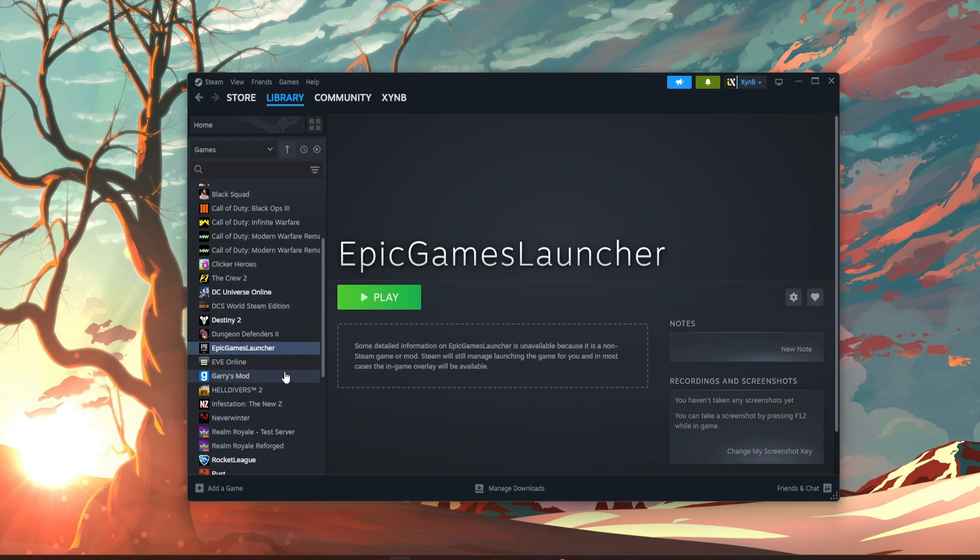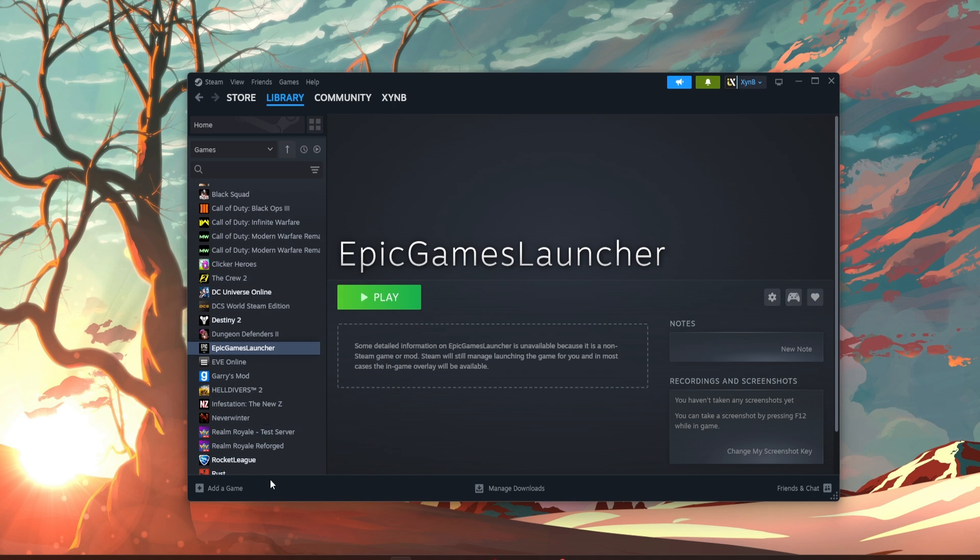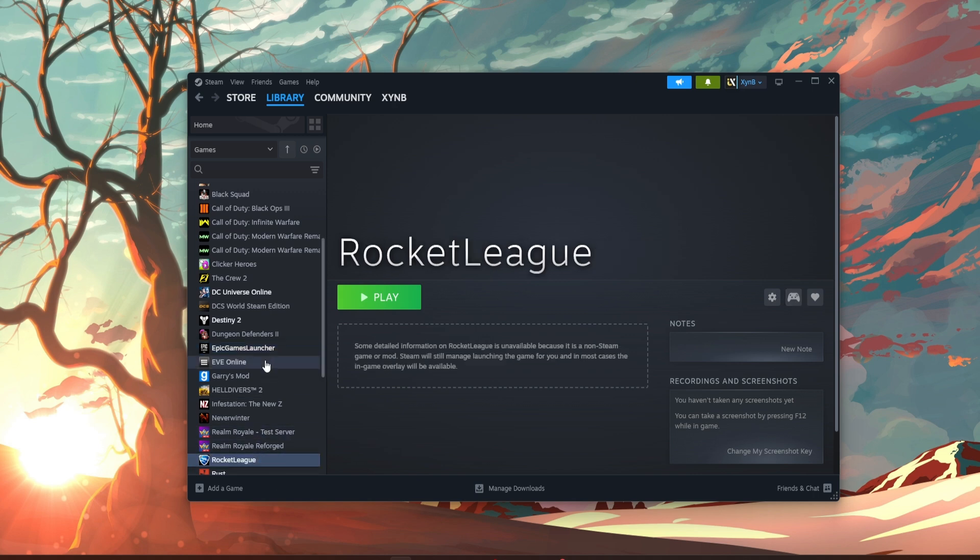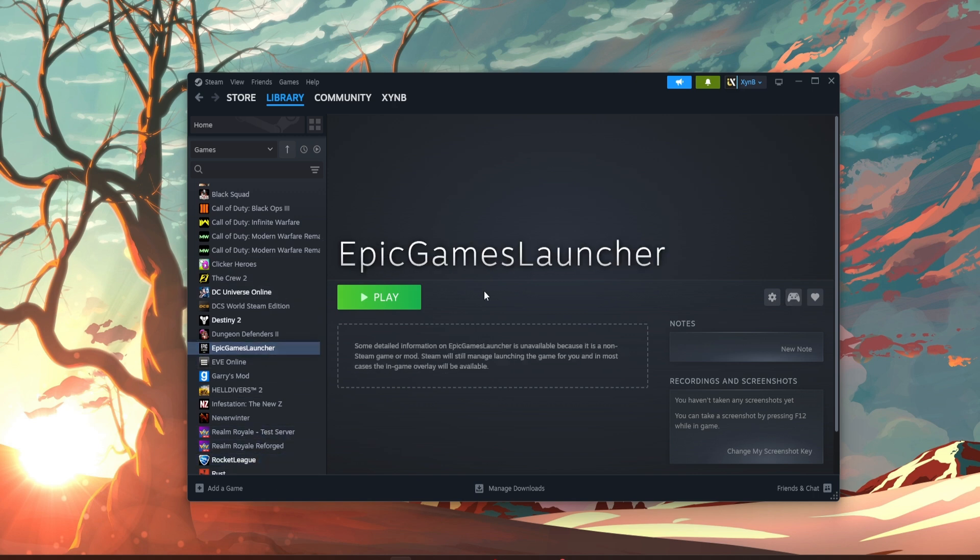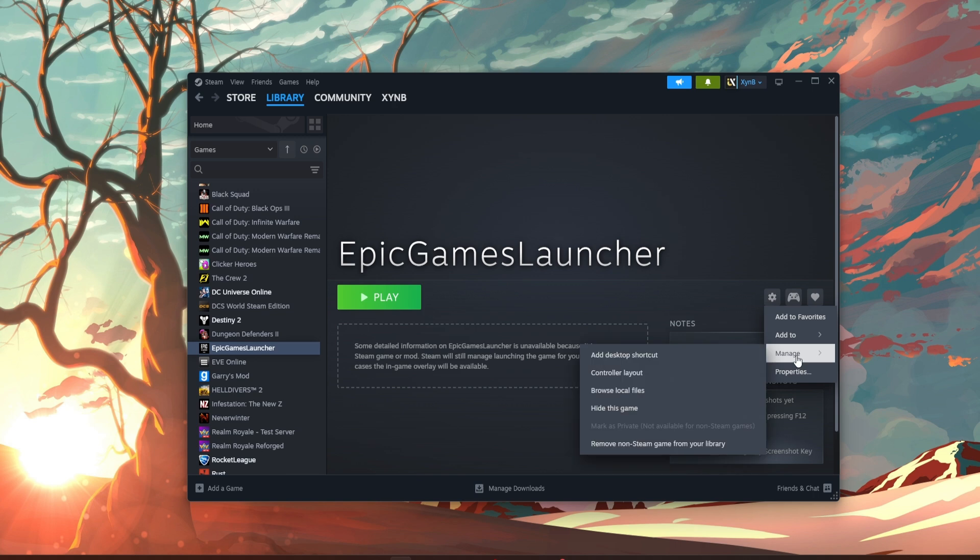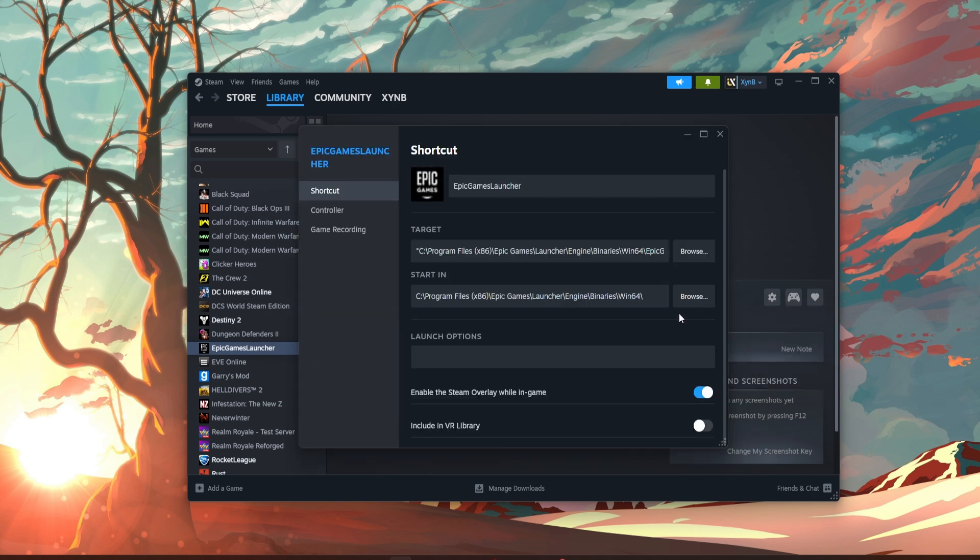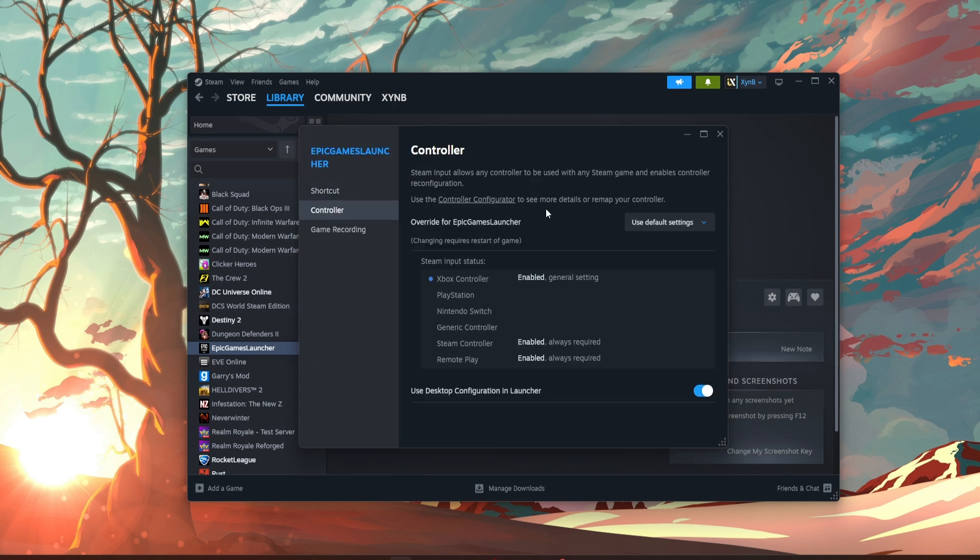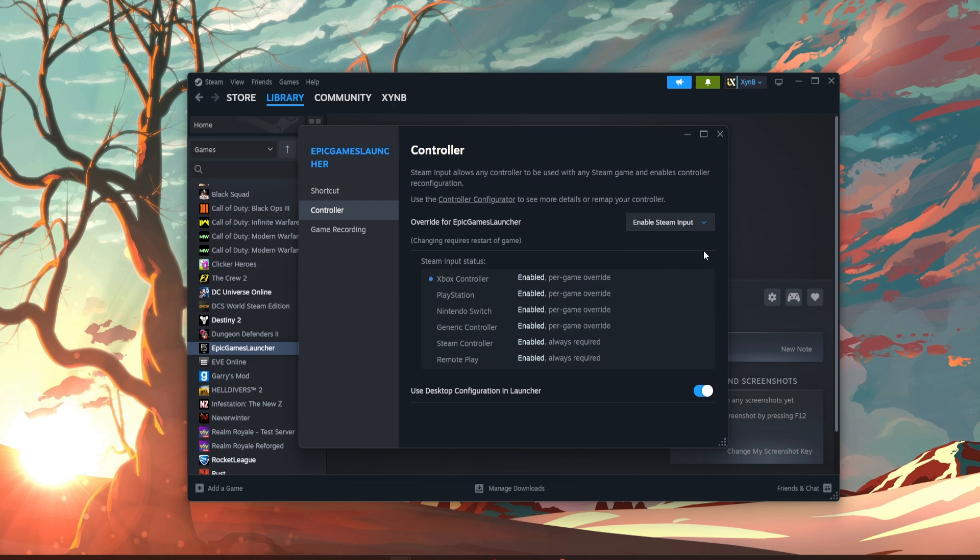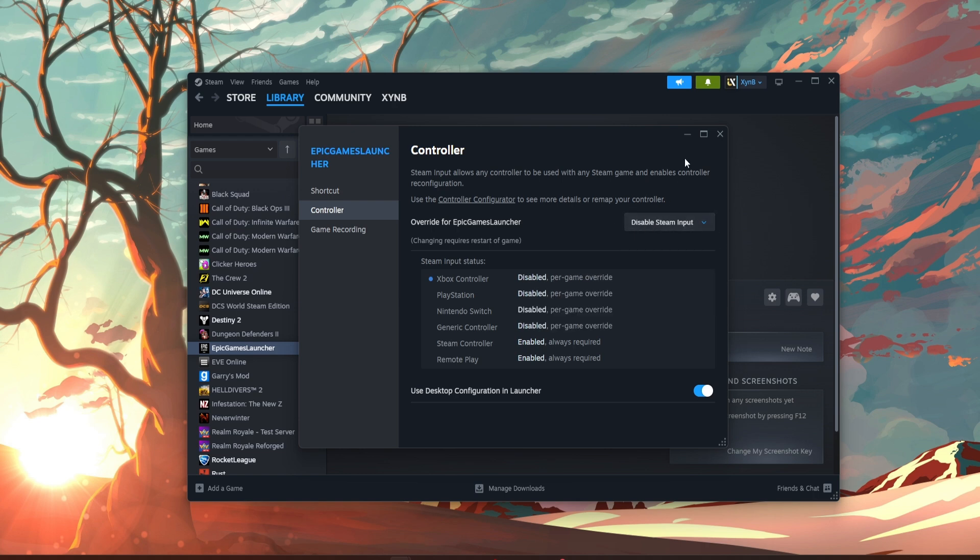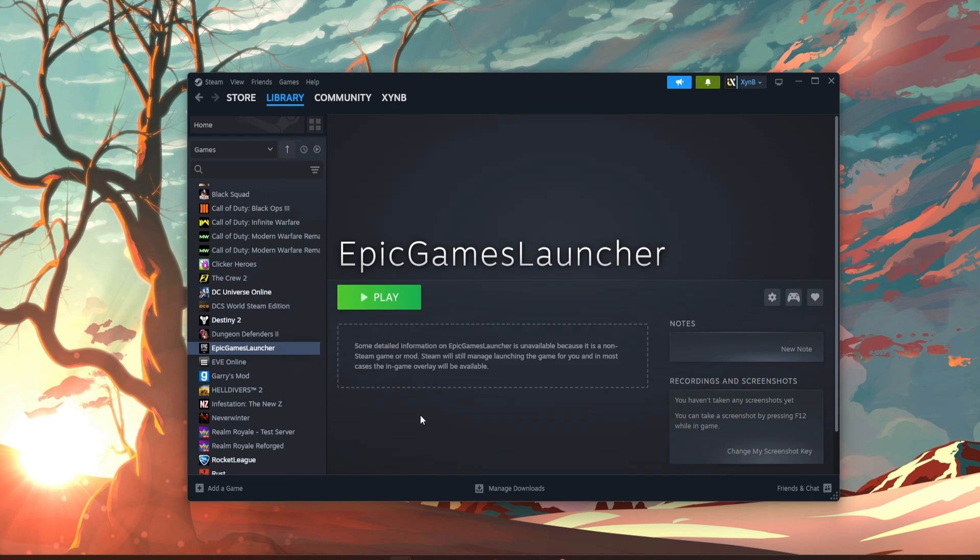Now what you want to do is add your controller. I'm just going to plug in my controller right now, and you should see the icon on the right show up. There we go. Now hover over the Epic Games one, go over to manage, properties, controller, make sure this is enable Steam input - no, disable Steam input, and same as Rocket League.